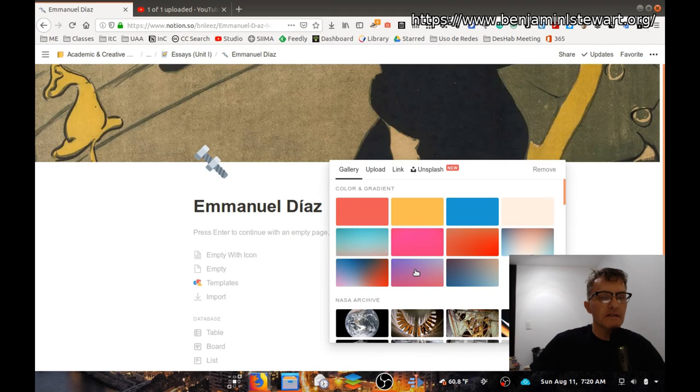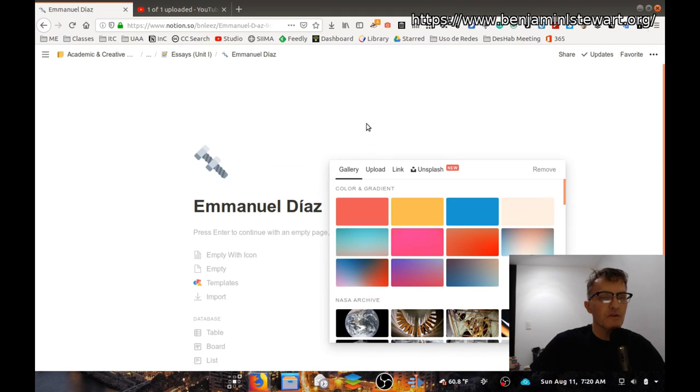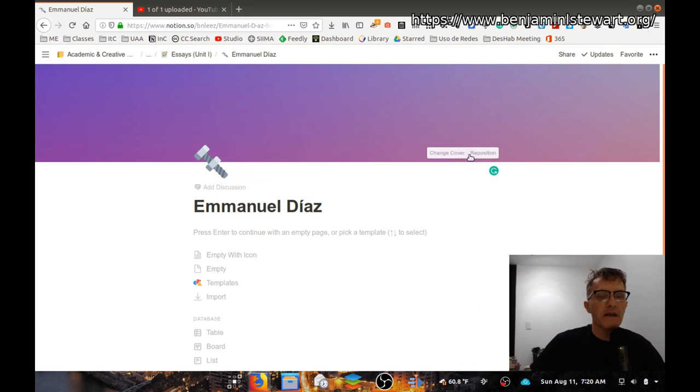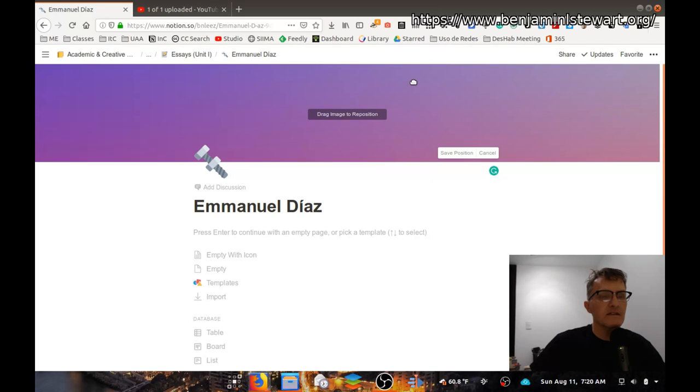Okay, let's say I wanted some sort of gradient and also go back and reposition this. If I don't like the exact color scheme, click and drag and move it up and down.